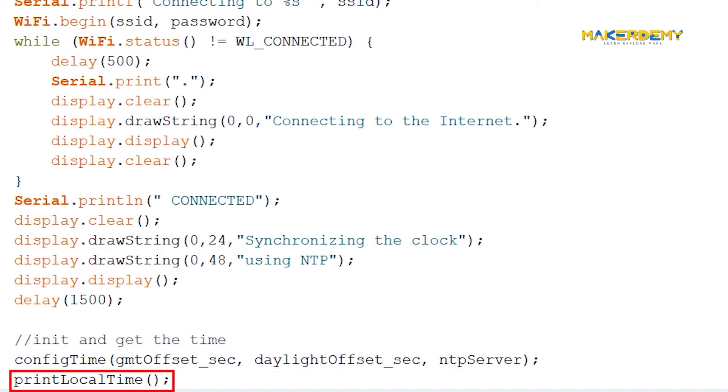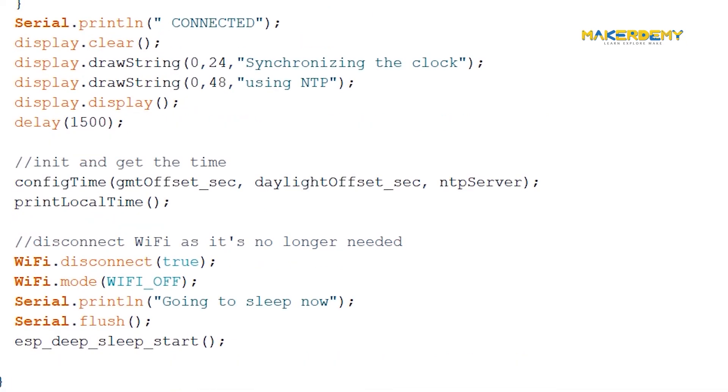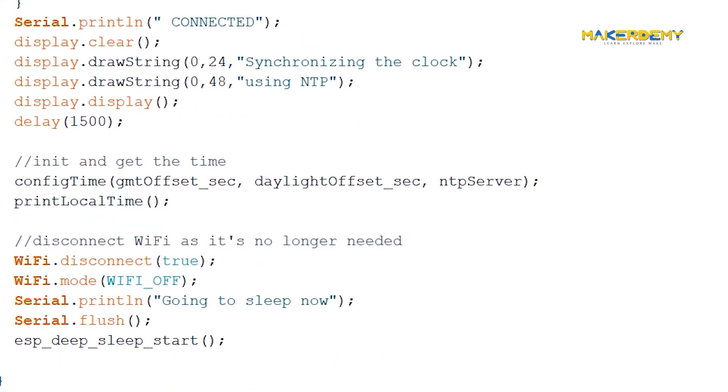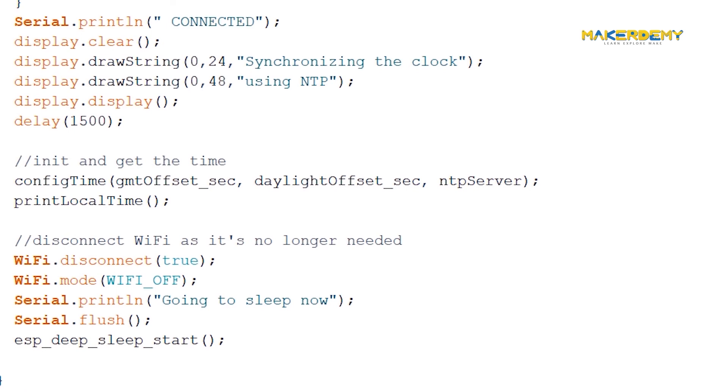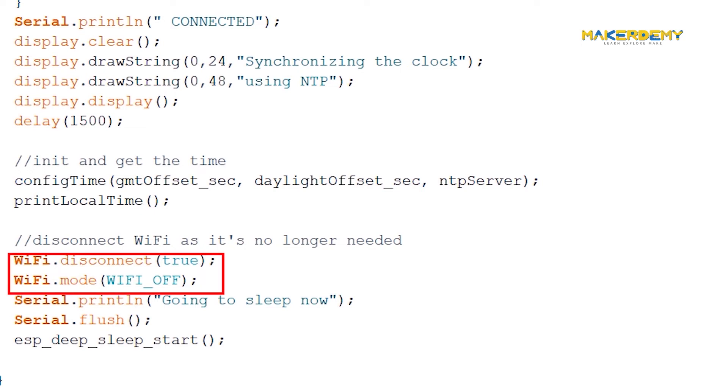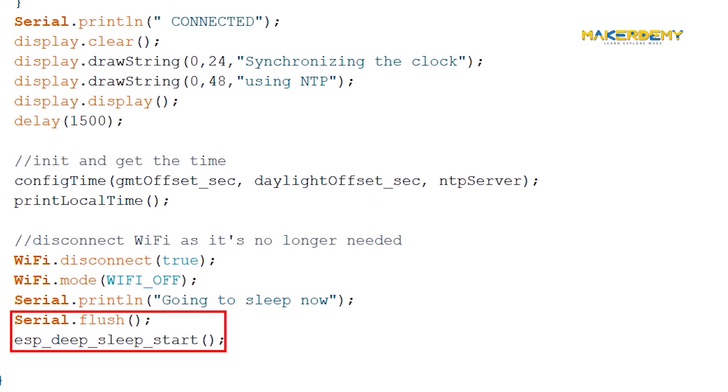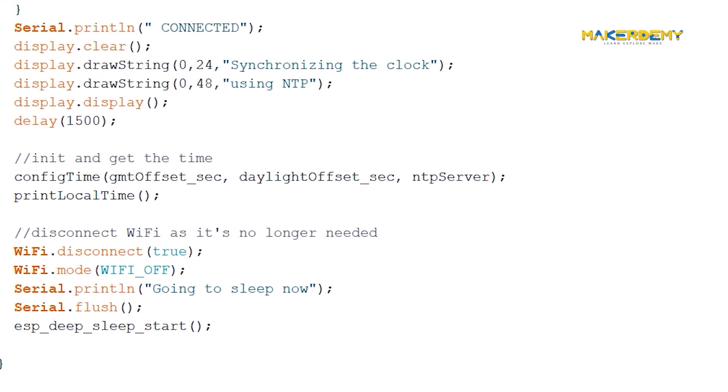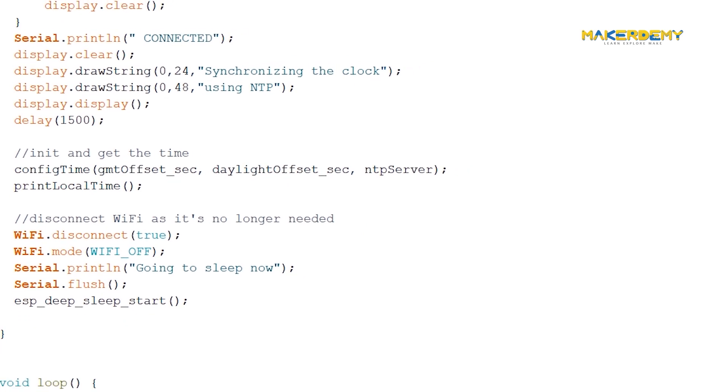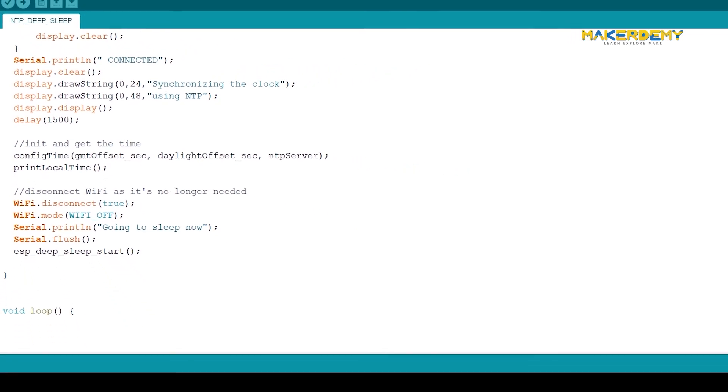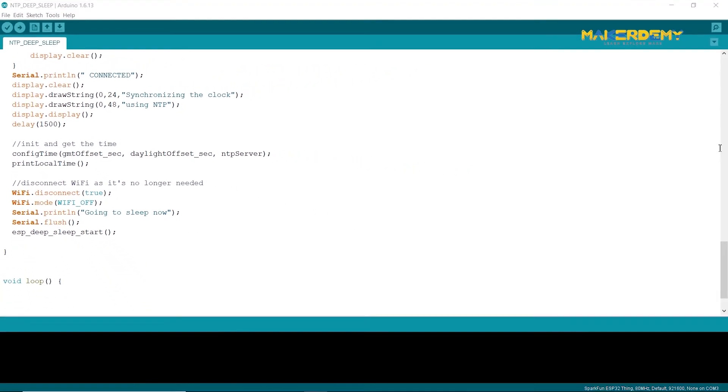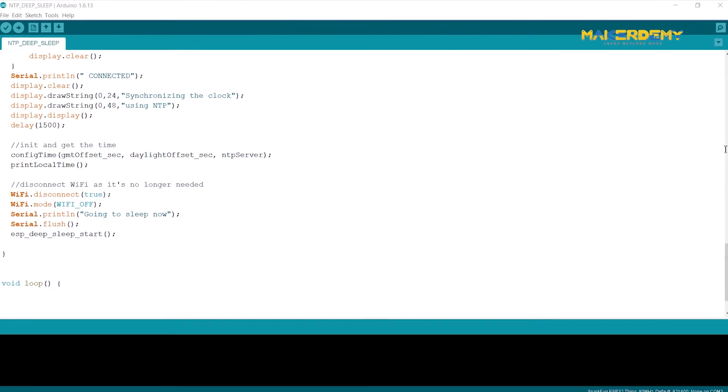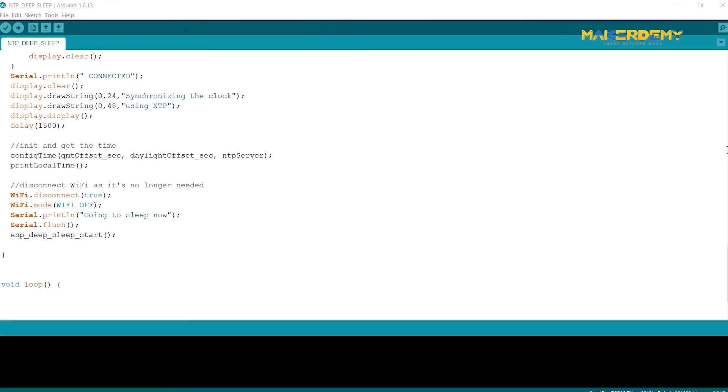The config time function accepts these three parameters and configures the synchronization between the client and the NTP server. Then the print local time function is called, which will show the current date and time on the OLED display. I will explain the working of this function at the end. After the OLED display shows the updated time after wake-up, these functions disconnect and disable the Wi-Fi to save power. This is to reduce the idle power consumption of the ESP32. Finally, it will flush the serial buffer and makes the ESP32 to go into deep sleep mode. Once 58 seconds pass, the core wakes up again and do all these tasks in two seconds and goes to deep sleep.